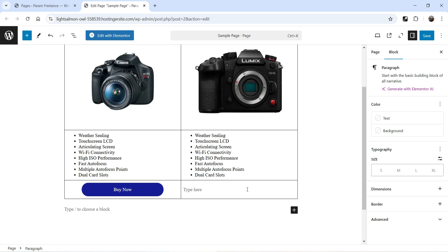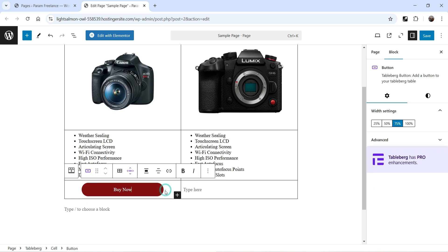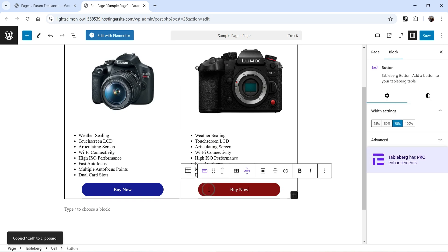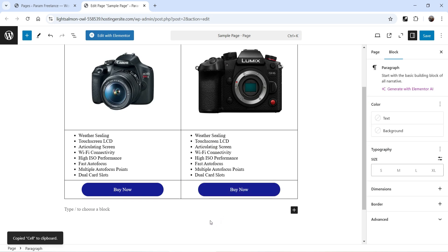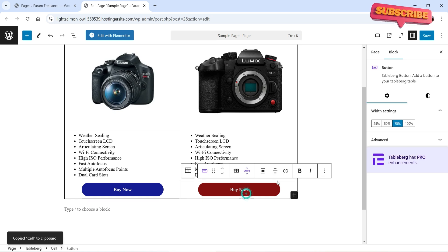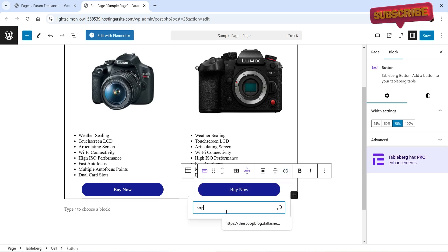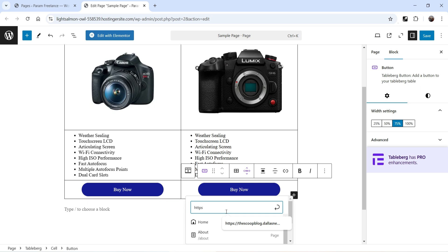In the second column I'm going to add the same button, so I'll copy and paste it. We now have a button for the second product. You can change the link for this button to add your affiliate link for that product.